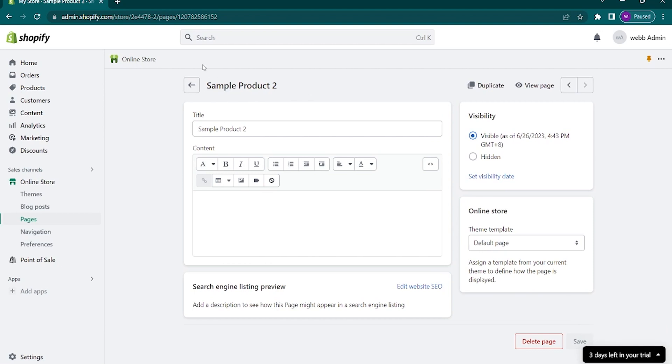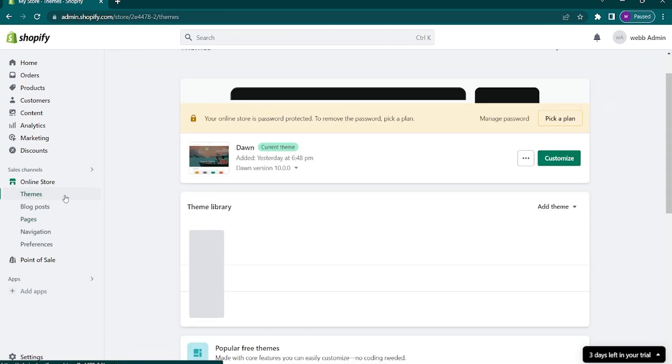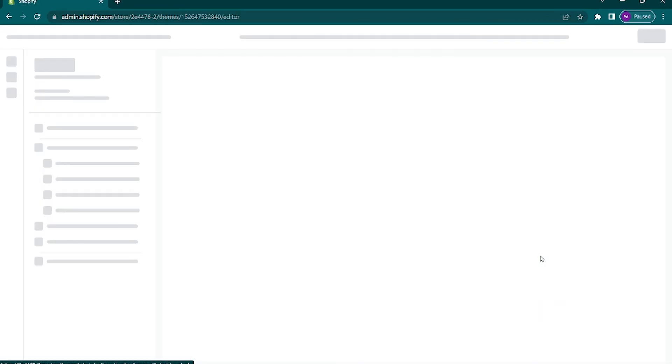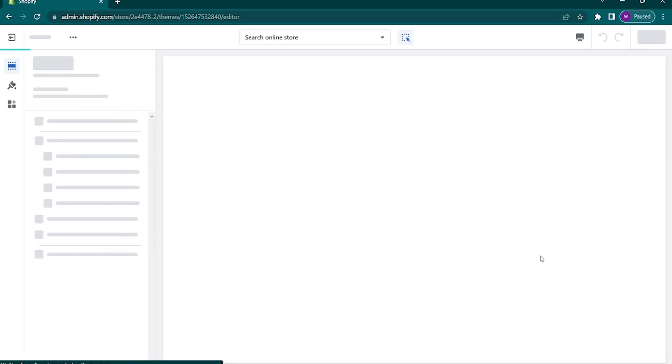It can be seen under the online store in this left panel. Once you're in the themes page, click on customize as we're going to edit the page we just created.